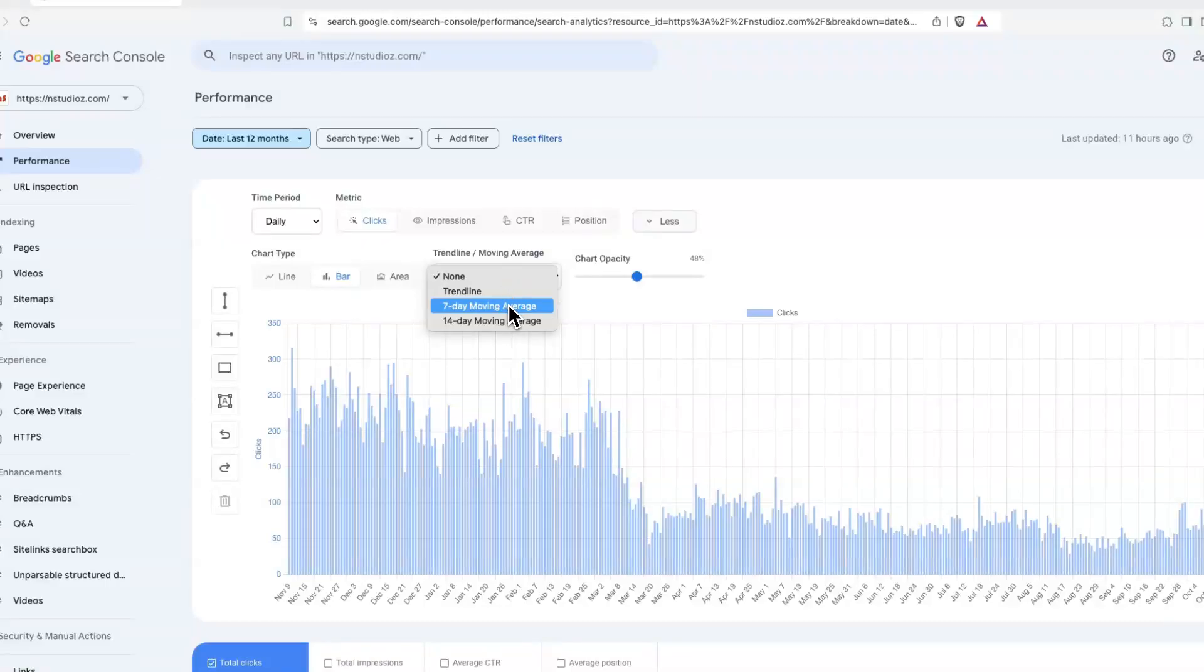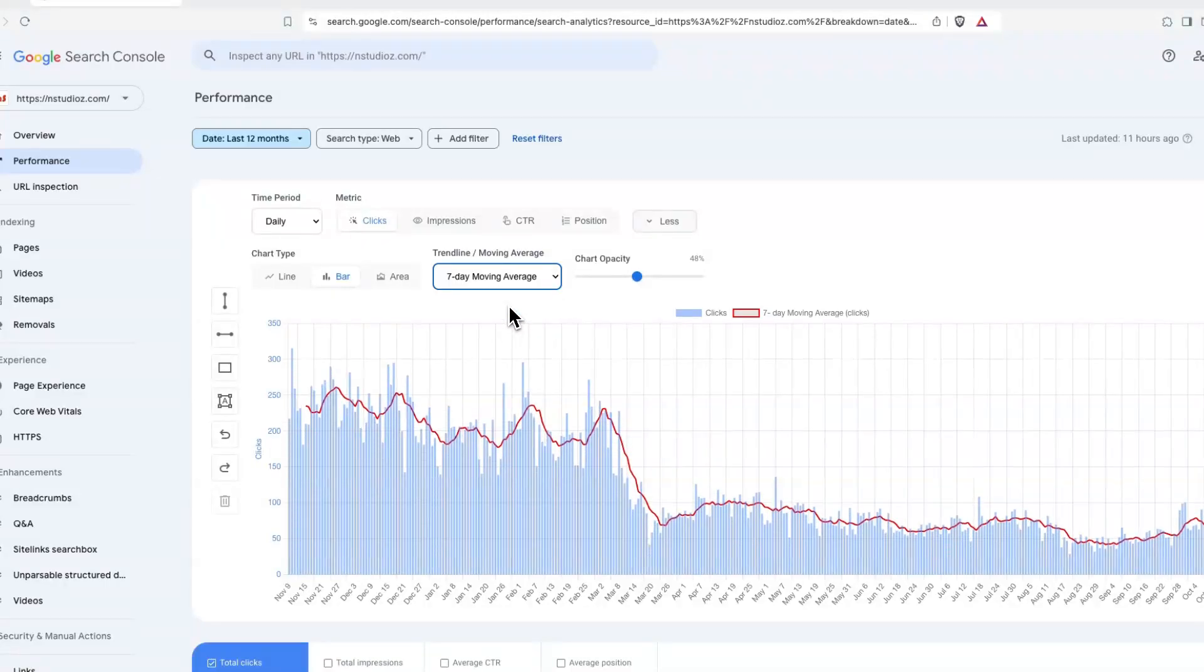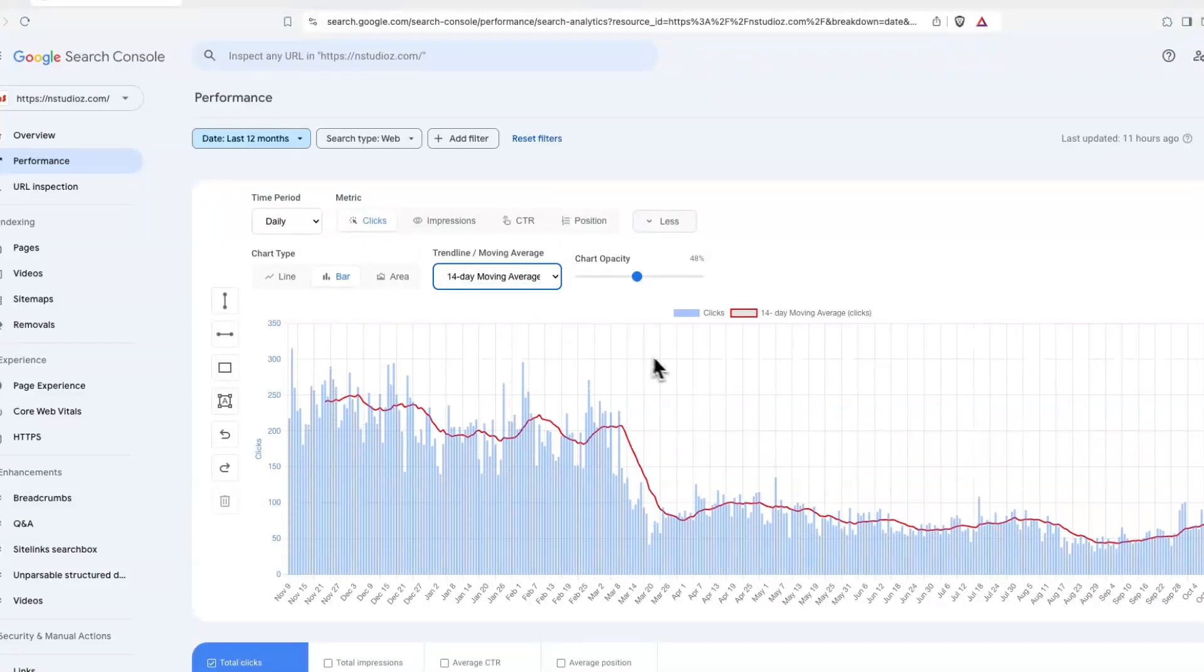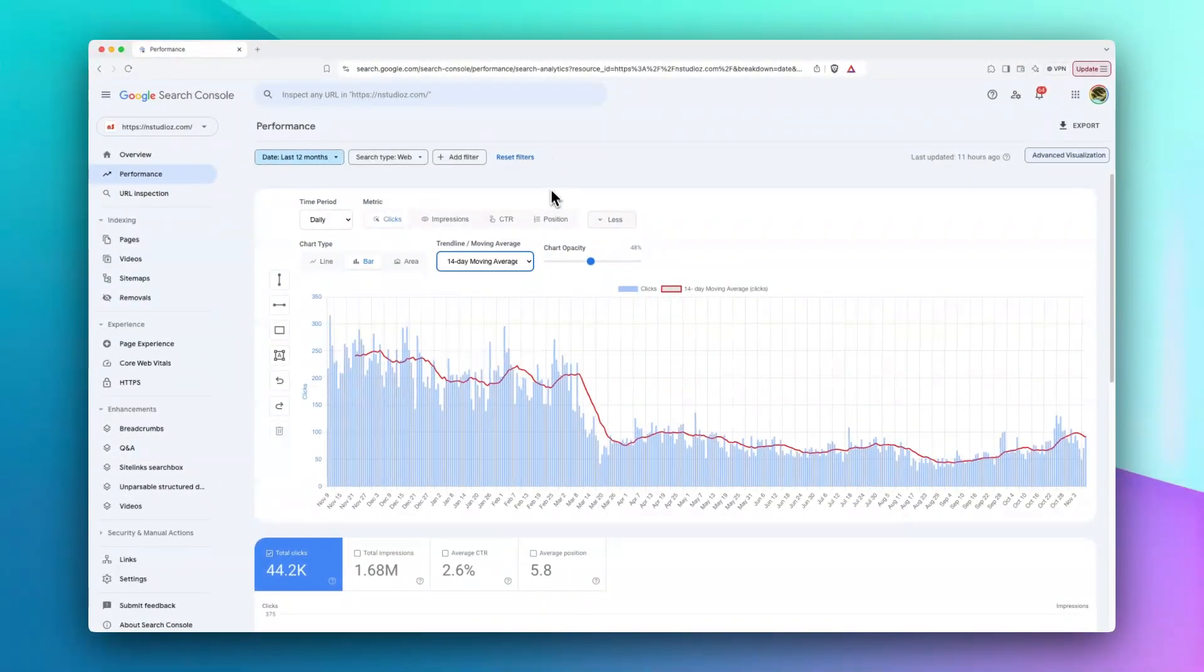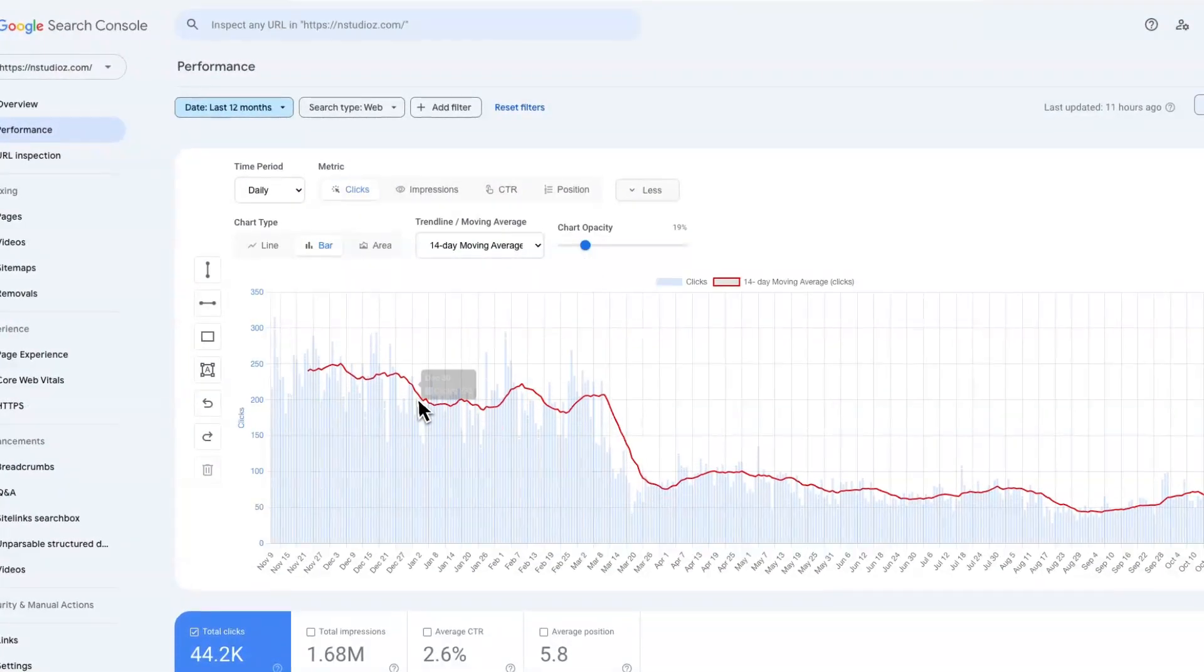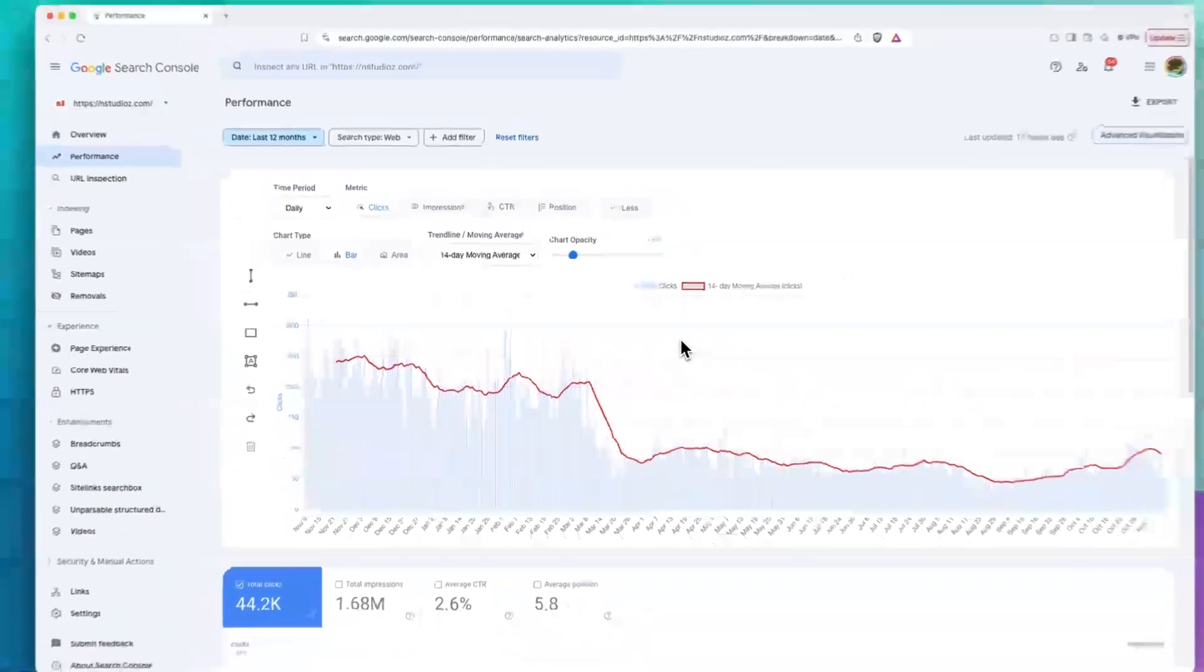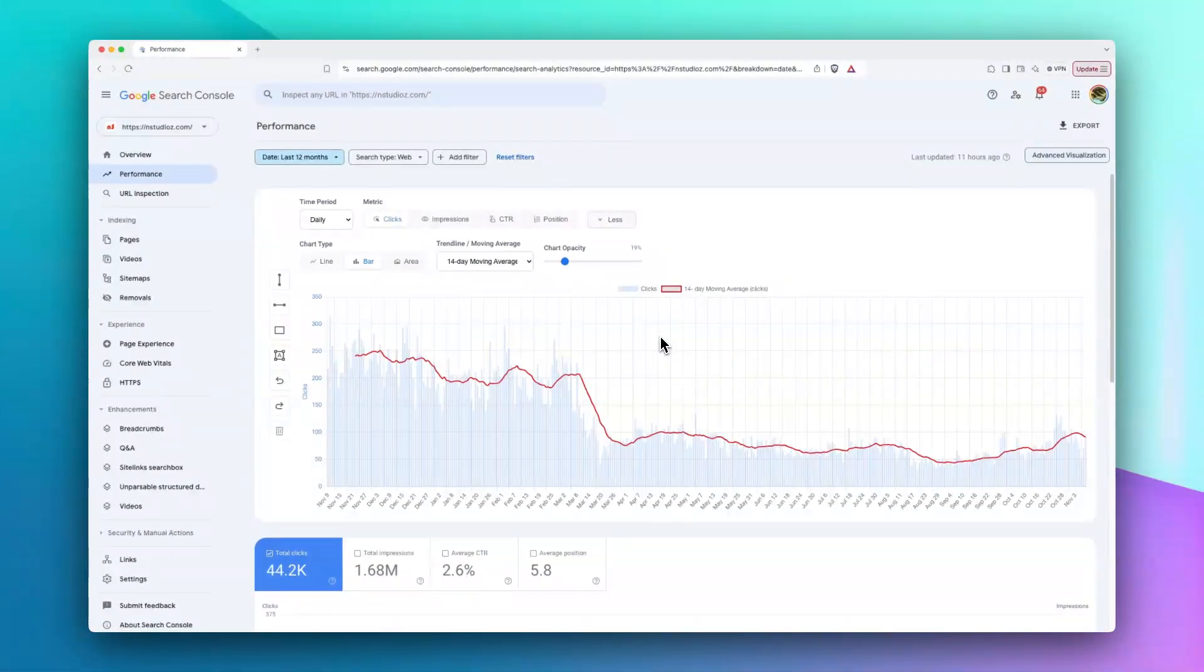If you switch back to daily mode, the moving averages are different. We have seven-day and fourteen-day moving averages. Viewing moving averages is really helpful because it reduces and removes the outlier data for you, so you can have a better understanding of the overall things happening with your website's performance.